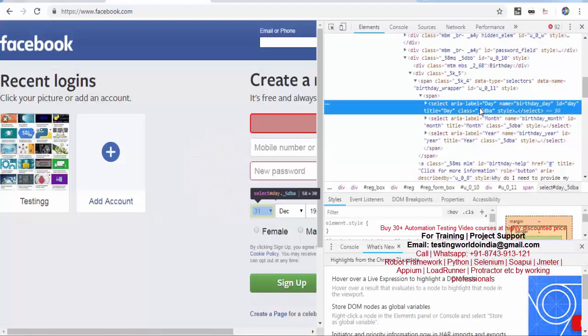If you find any attribute which is common between multiple elements, you can use multiple attributes. If you're not able to locate an element by a single attribute, try to go for the combination of multiple attributes.